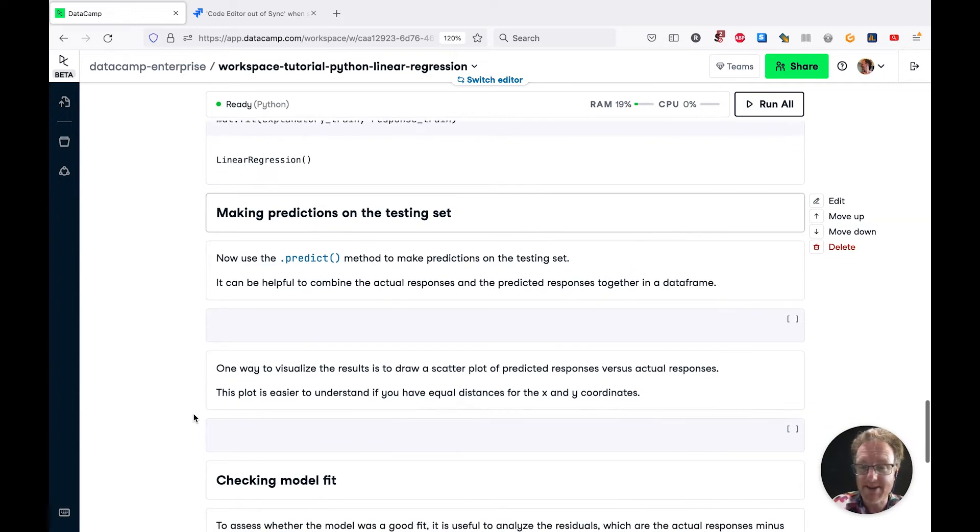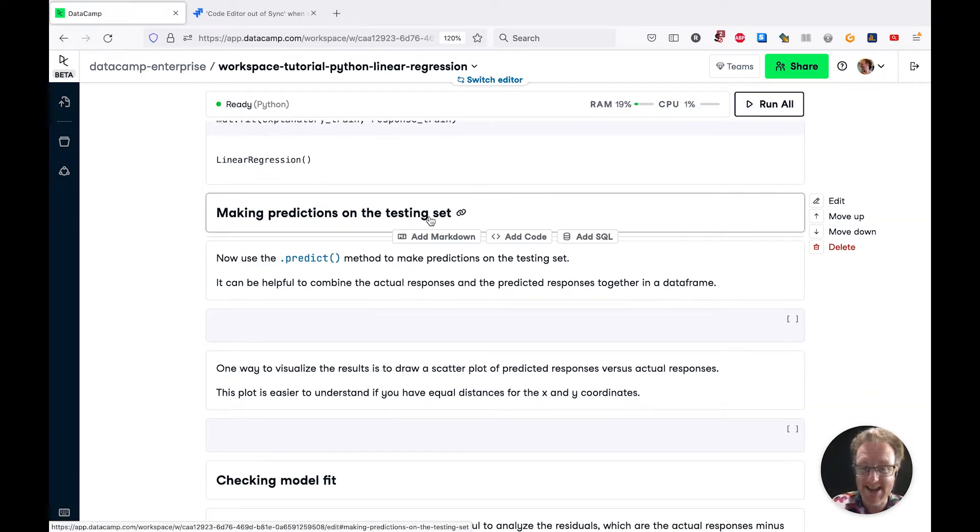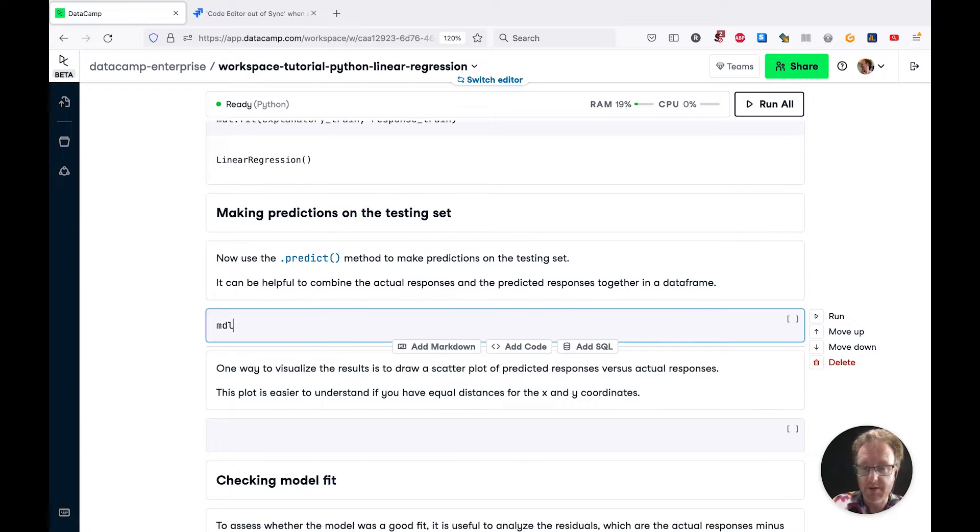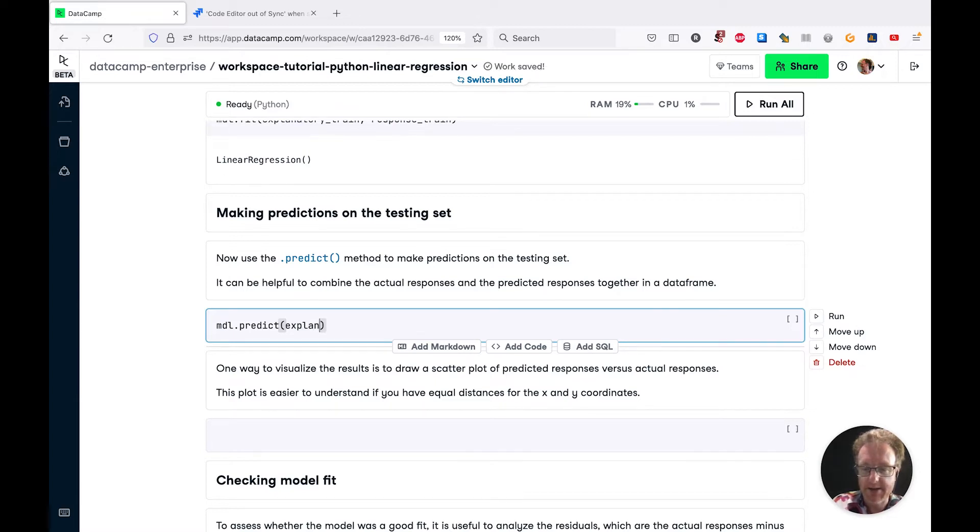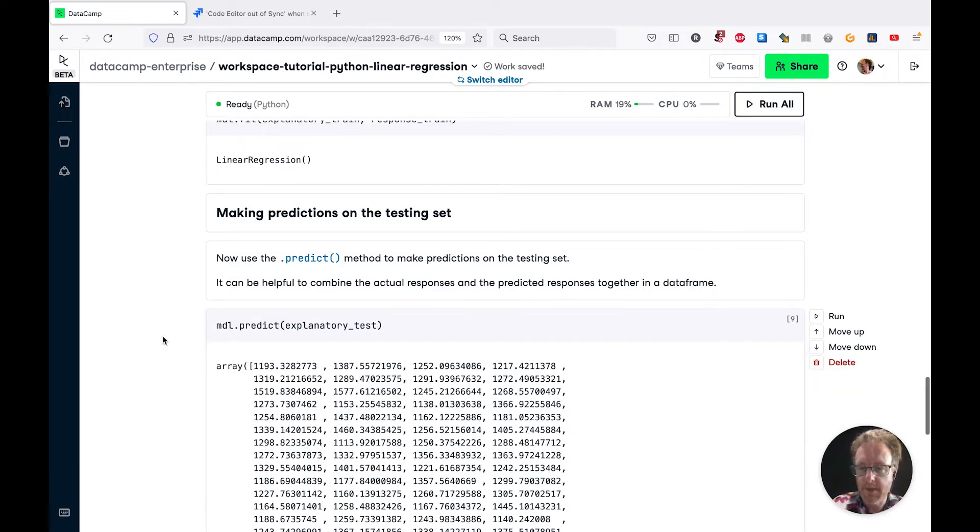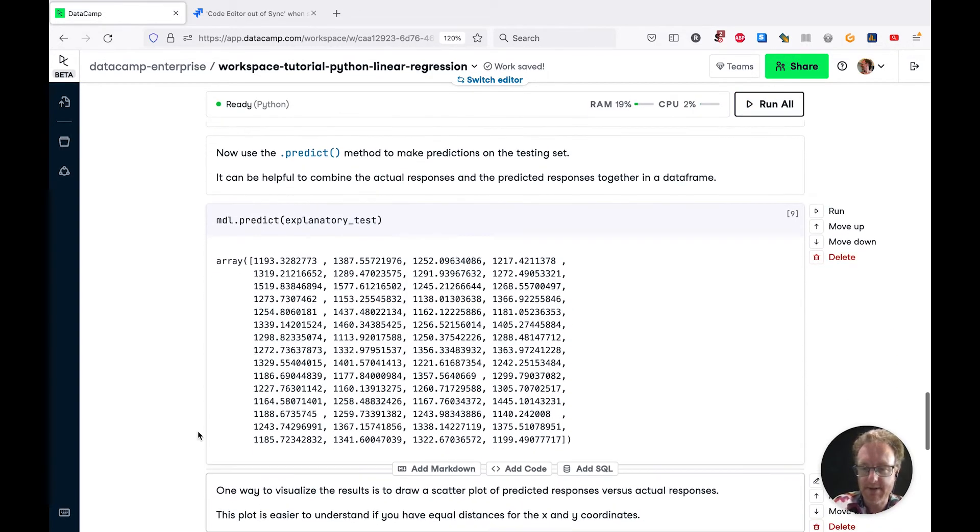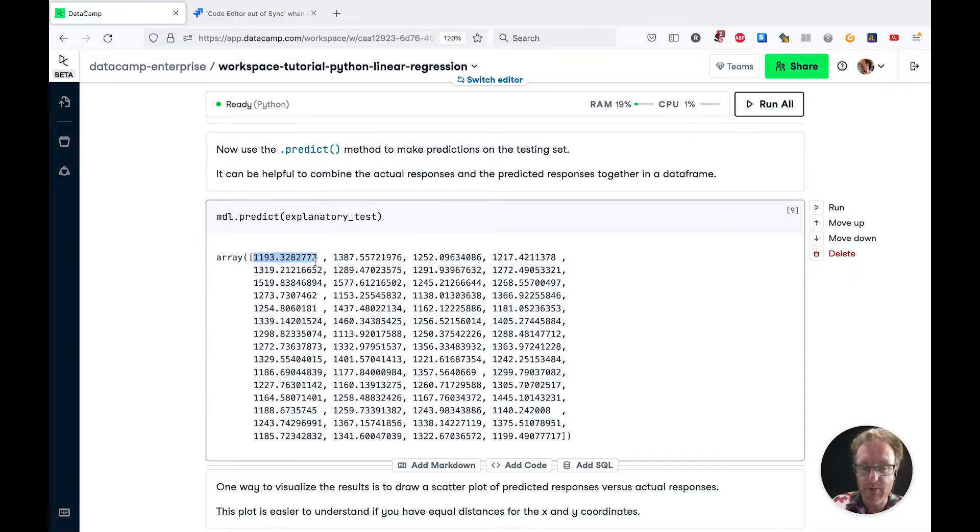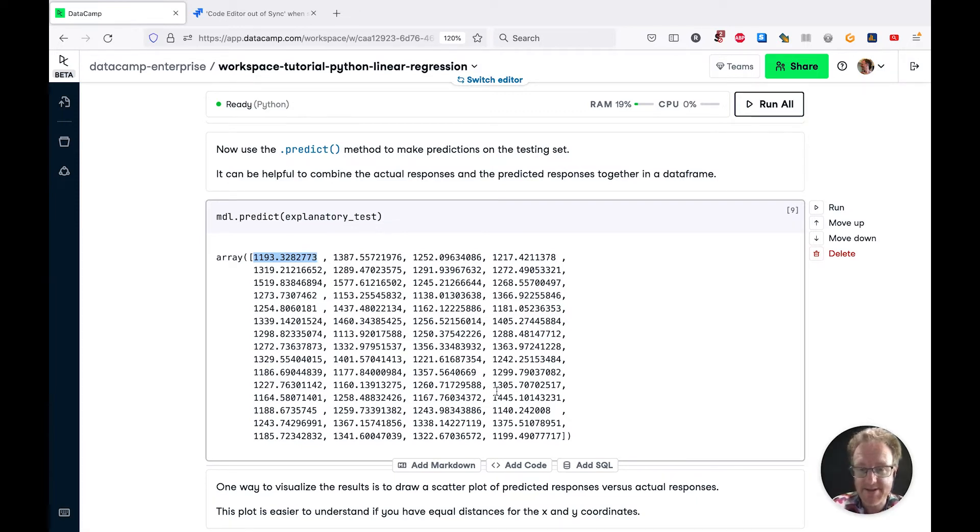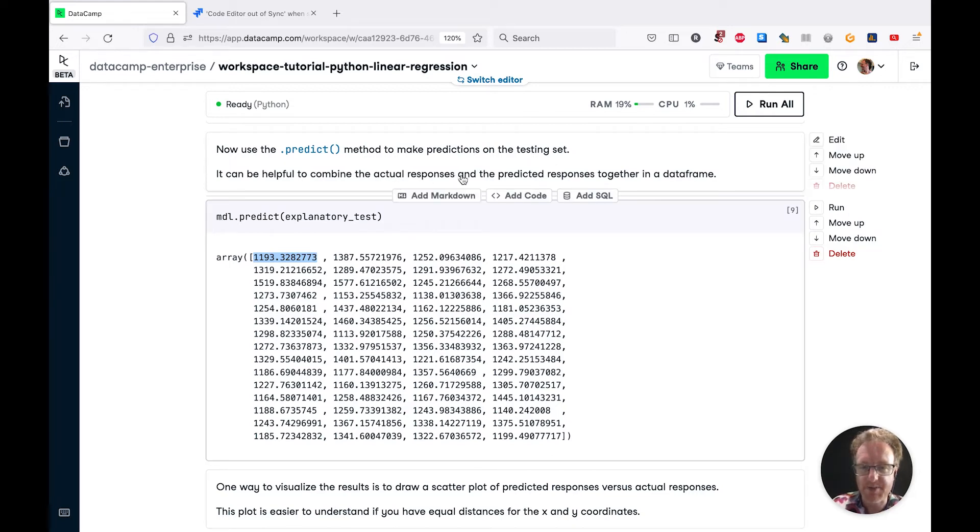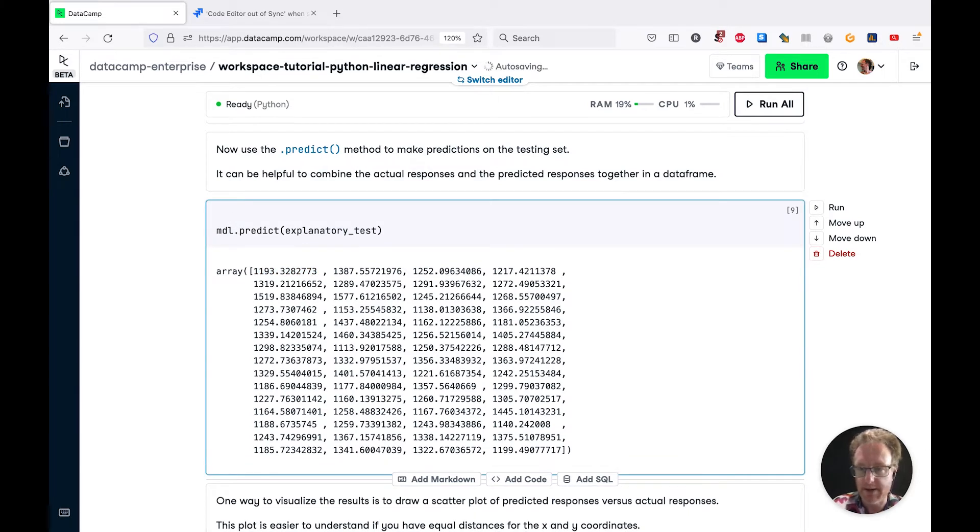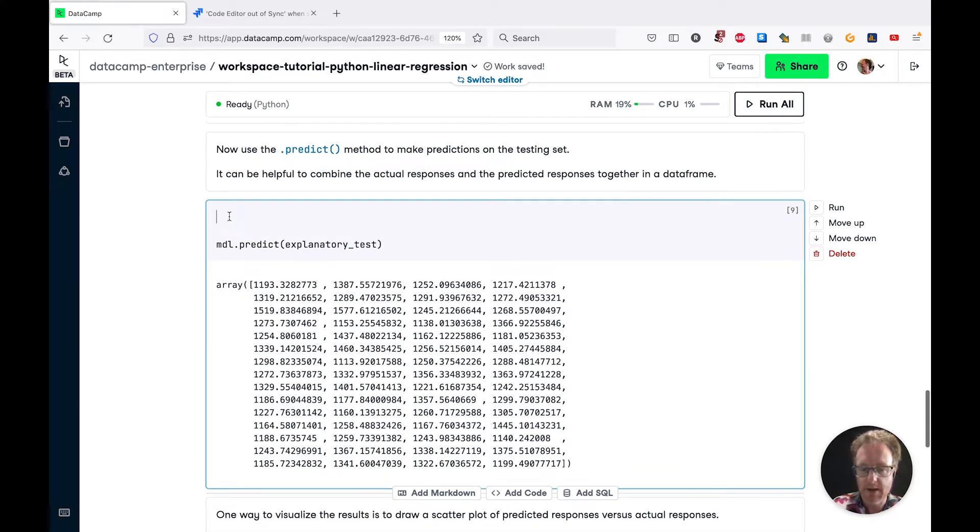Now we're ready to make predictions. We're going to do this on the testing set using the predict method. We call mdl.predict and pass in explanatory_test. This gives us a numpy array and each of these values is a predicted brain weight. By itself, it's hard to see what's going on. One helpful thing is if we combine the actual responses and the predicted responses together in a dataframe.